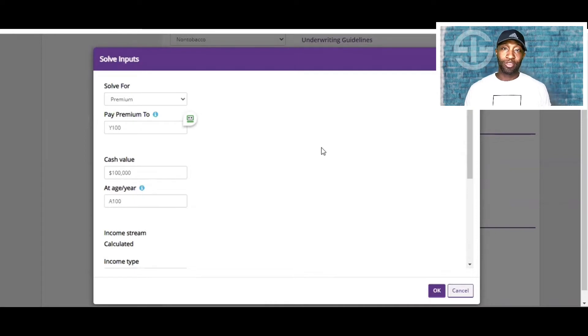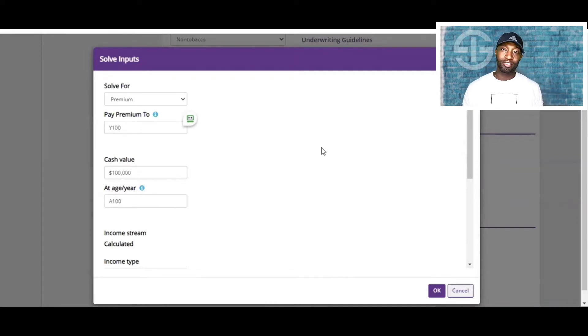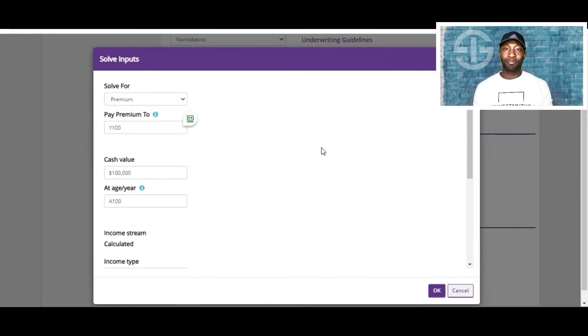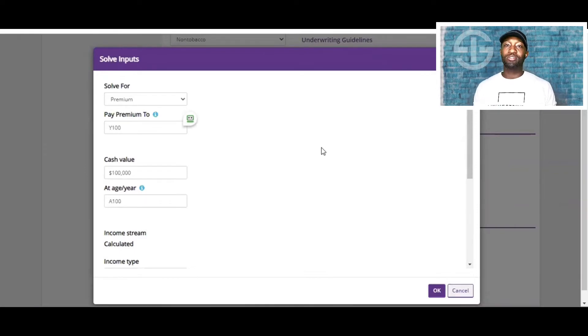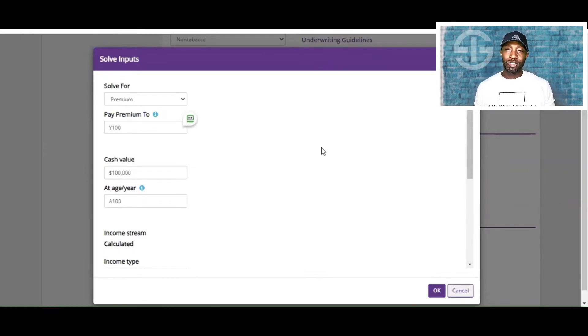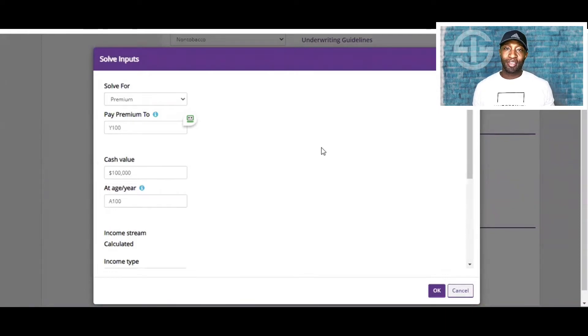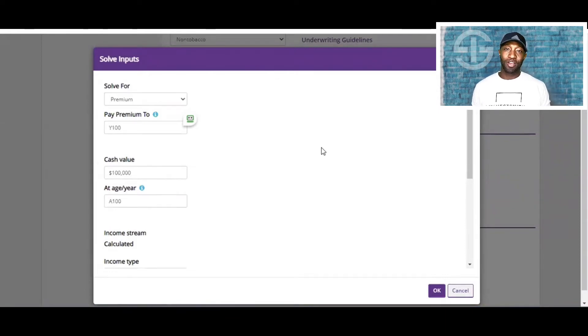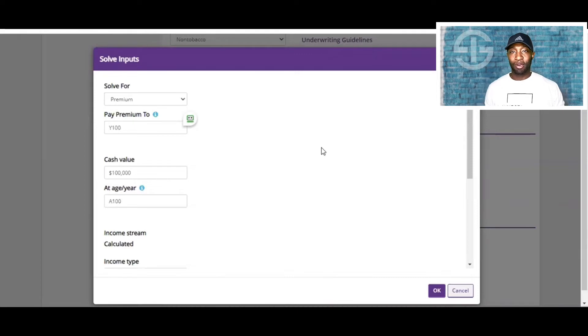Remember, the goal here is not the insurance. So we're trying to max fund the policy and have the smallest amount of insurance in there so we can speed up the accumulation and the cash value growth and the compounding interest in the policy.